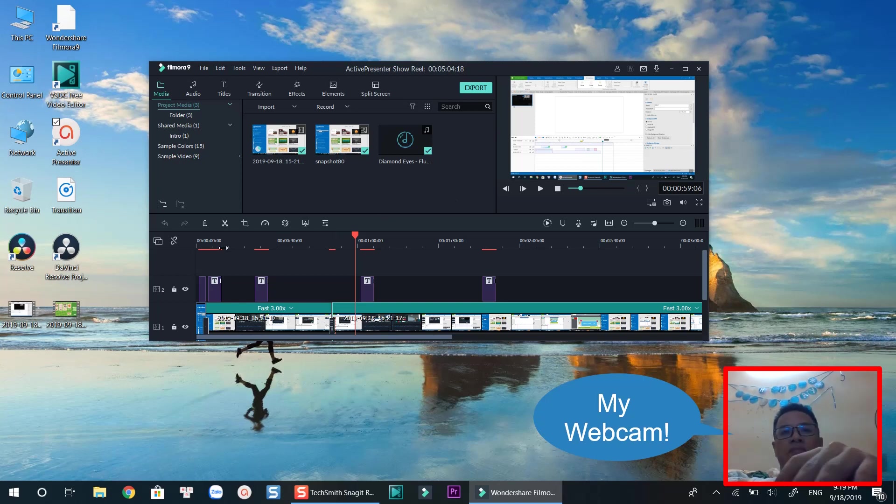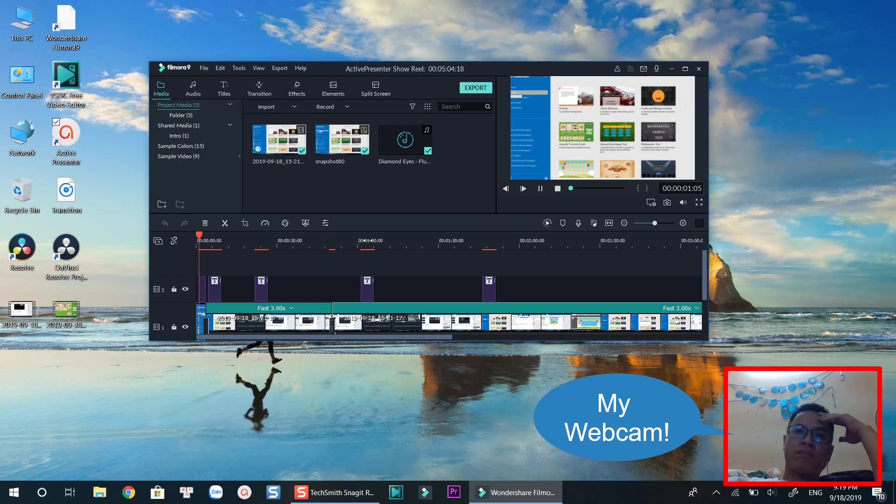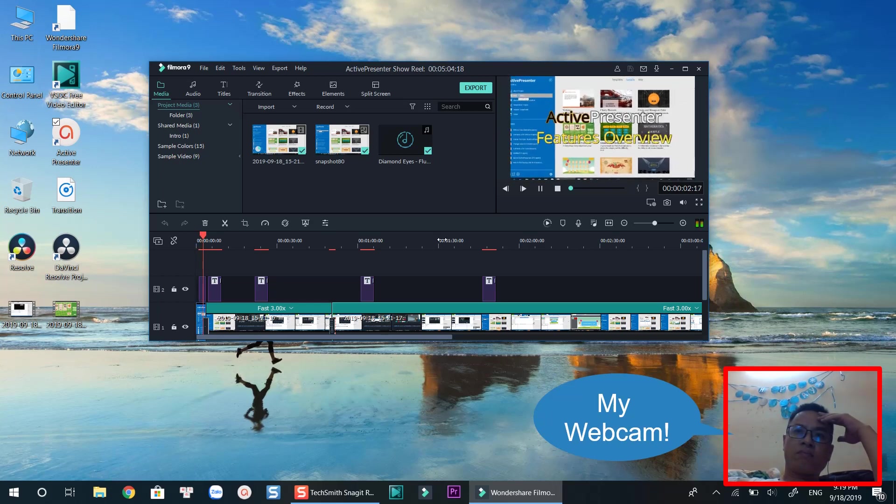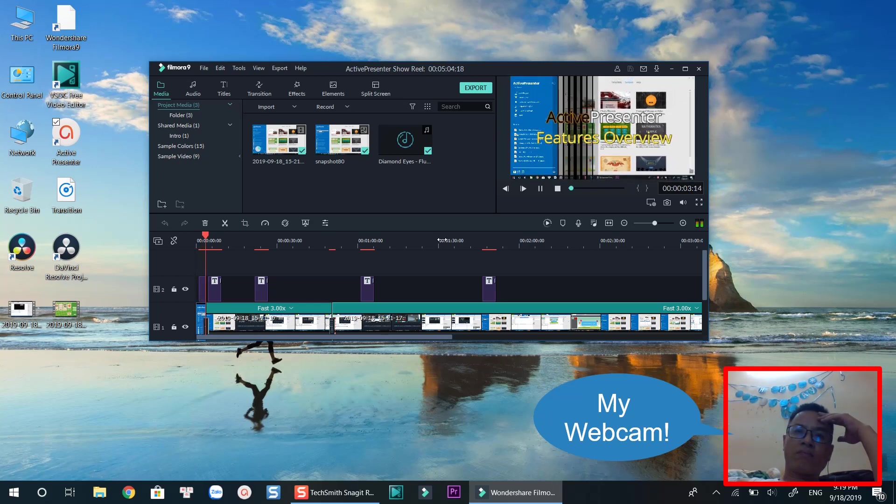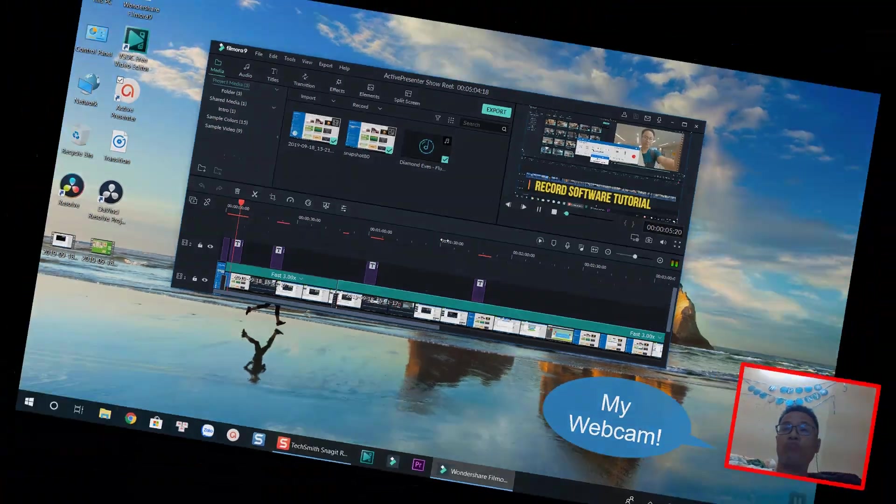Hello and welcome to my channel. In this tutorial, I am going to show you how you can record your computer screen and webcam at the same time. It's a quick and simple tutorial. Let's get started now.